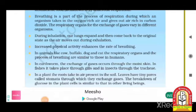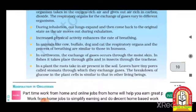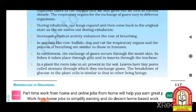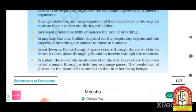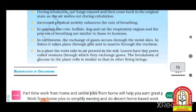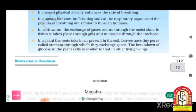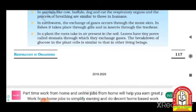During inhalation, our lungs expand and then come back to their original shape. Increased physical activity enhances the rate of breathing. In animals like cows, buffaloes, dogs, and cats, the respiratory process is similar to that in humans. In earthworms, gas exchange occurs through moist skin; in fish, through gills; and in insects, through spiracles.